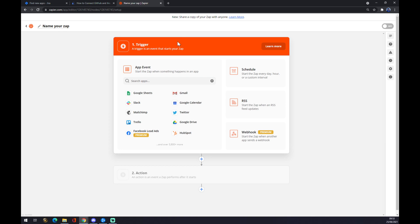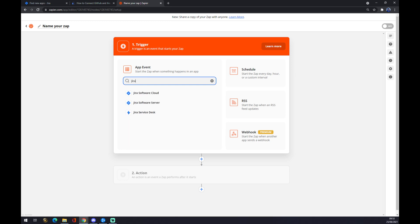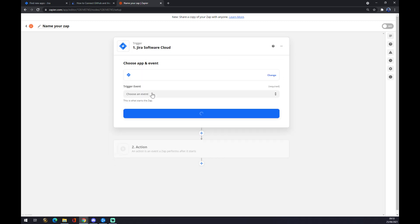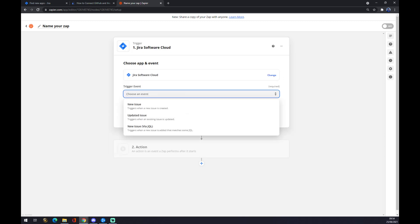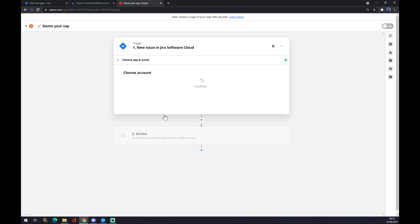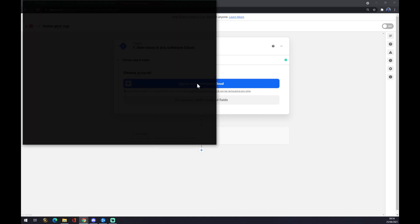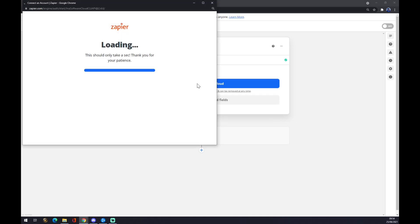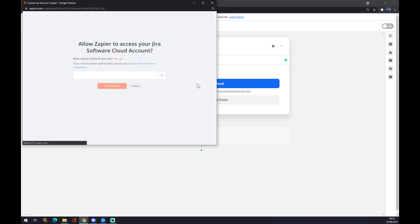can jump straight to the trigger. It works basically the same way as automate.io. On the app event, we go with Jira. Let's go with Software Cloud or Server. Now we want to pick a trigger event. Let's go with the first one and continue. Now we have to sign in to Jira. As you can see,